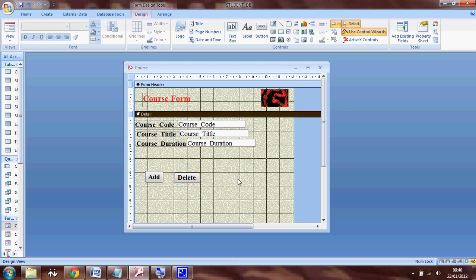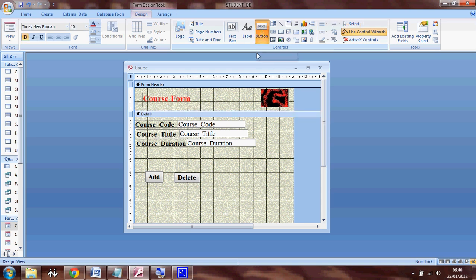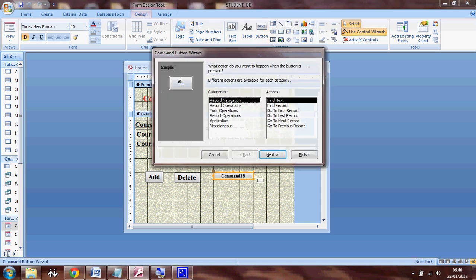So the next two buttons, I'm going to add navigation buttons so you can navigate through the records. So I have to select the button again and click on it. Next time, I'm going to select the category as record navigation.